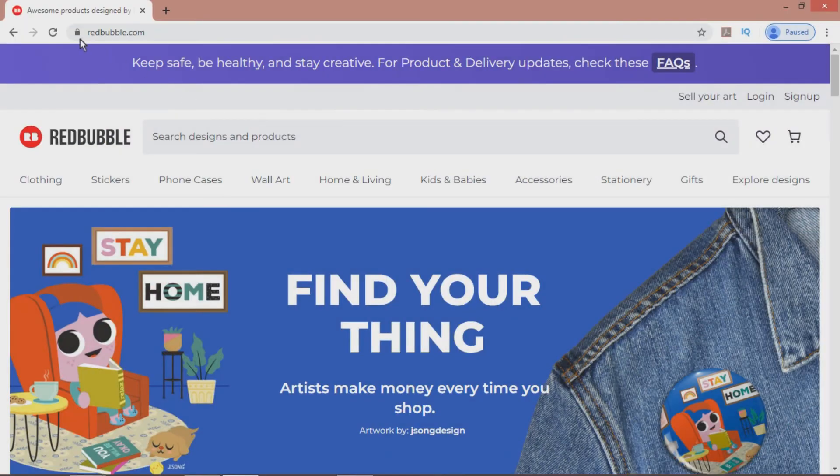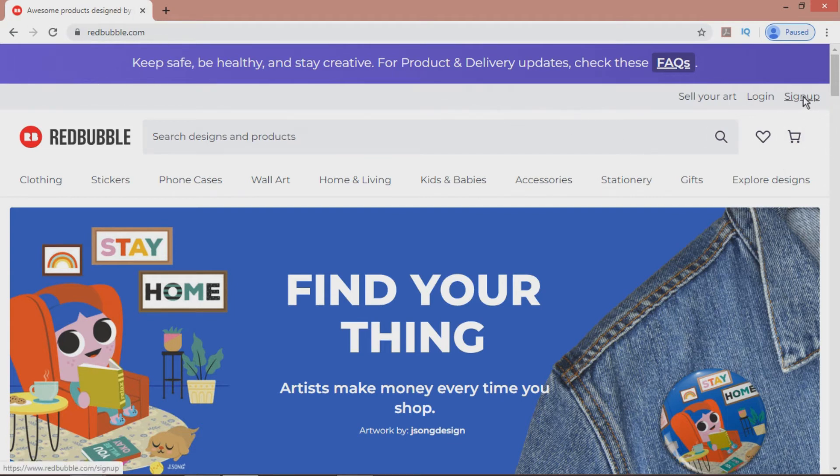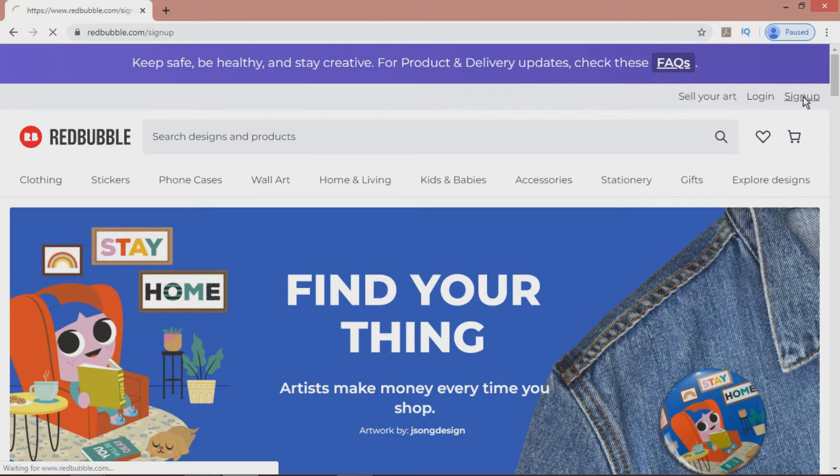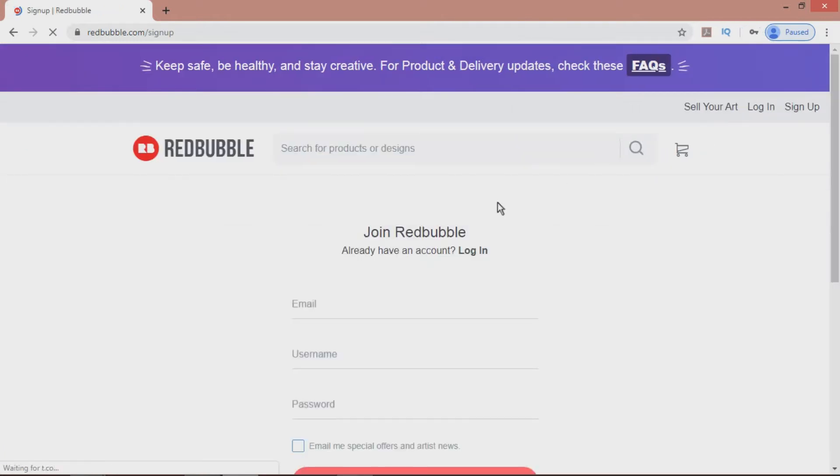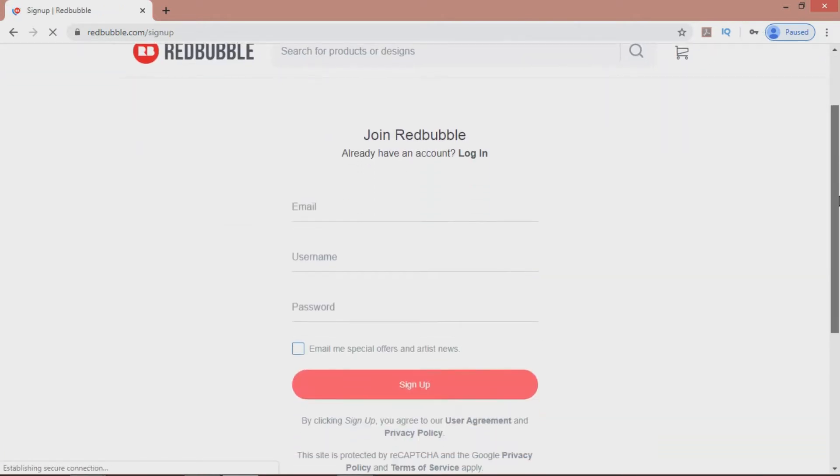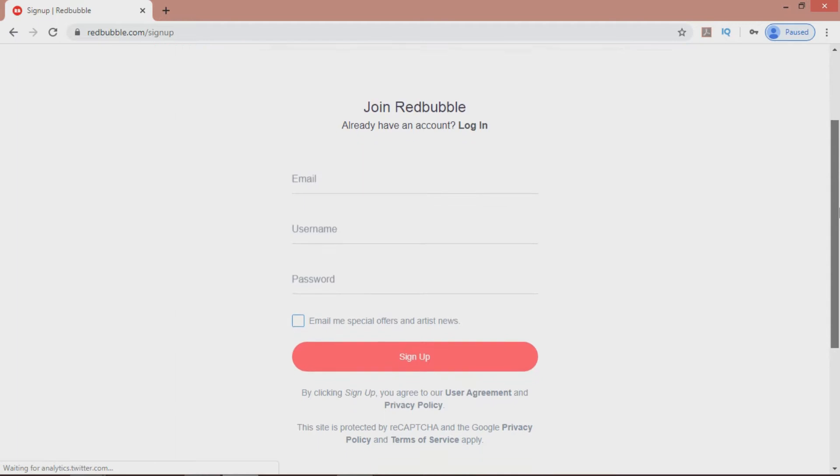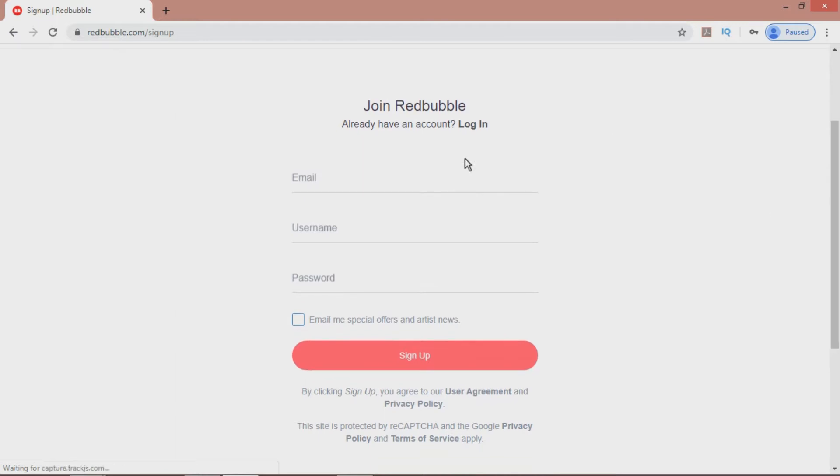Naturally, the first thing you need to do is to sign up to Redbubble. So, going to the website, click Sign Up. And it's a simple matter of entering your email address, choosing a username and password.